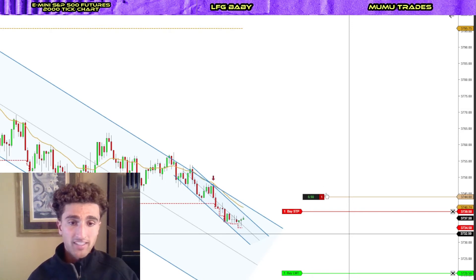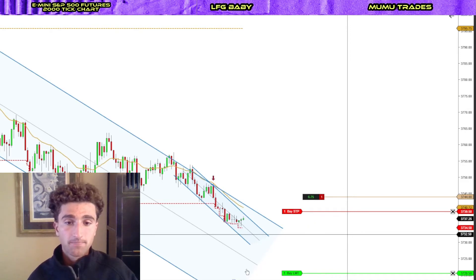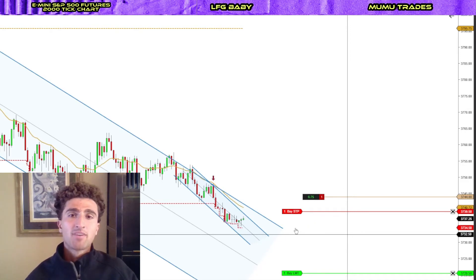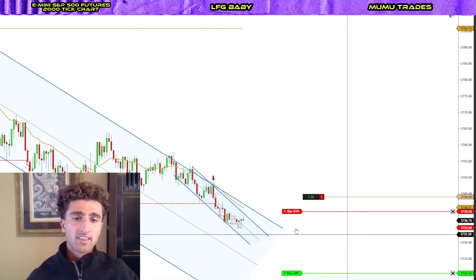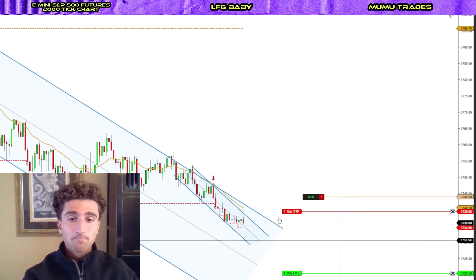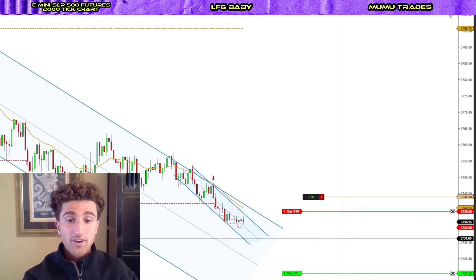As we can see, we're getting a little bit close to my stop loss. I'm going to fast forward just a little bit so you guys can see when I ended up actually exiting this trade.